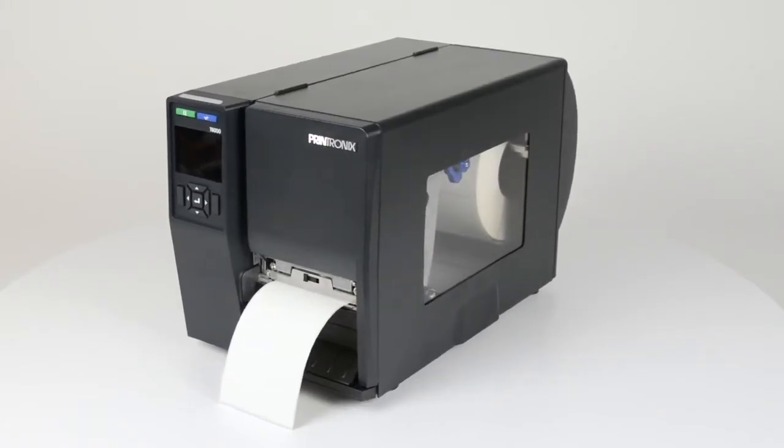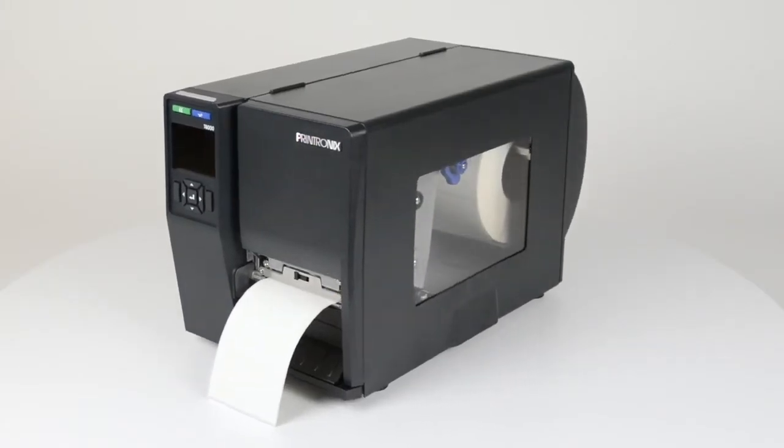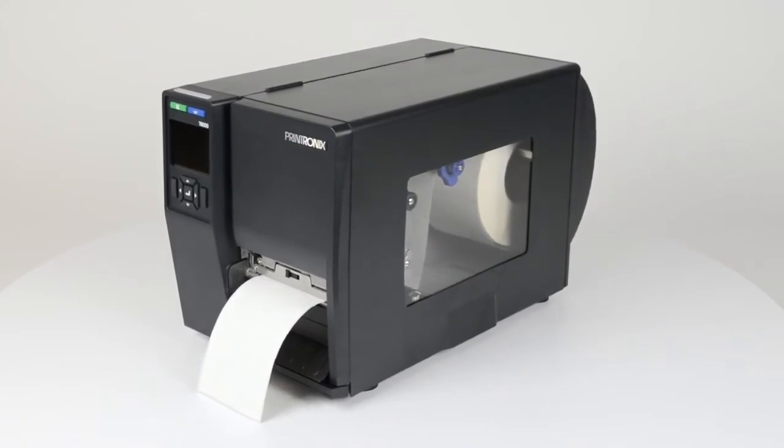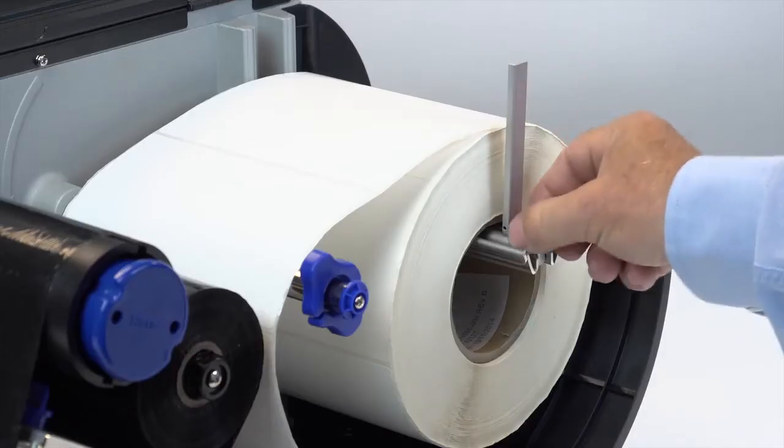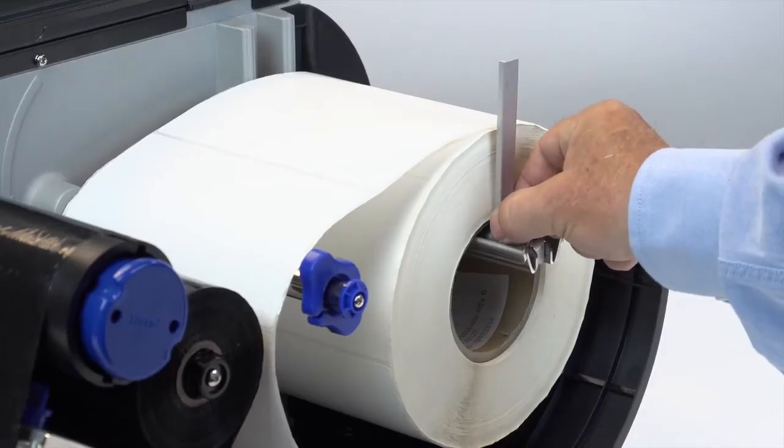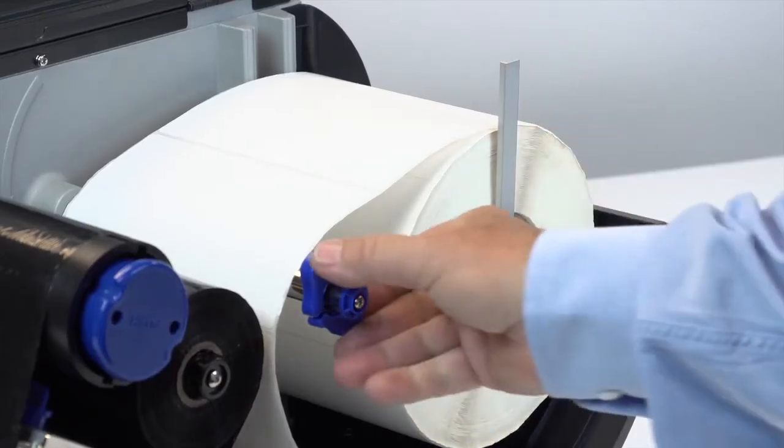This video demonstrates how to calibrate your T6000. You will need to calibrate your printer every time new media is installed.